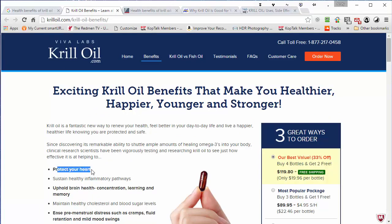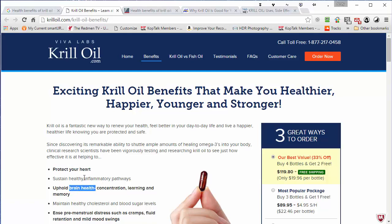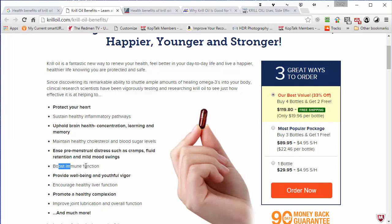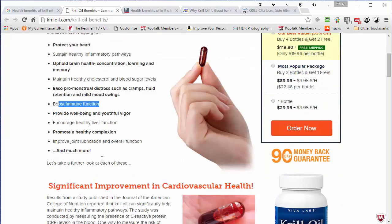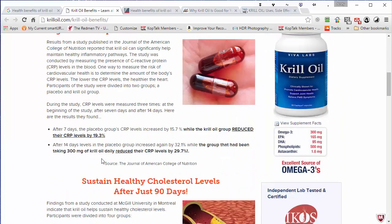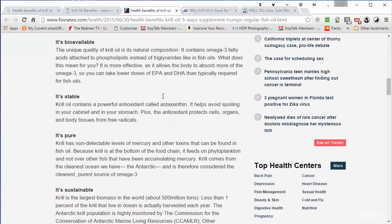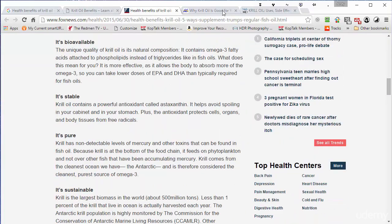This one talks about protecting your heart. We've already talked about heart health and brain health, and here it is again. We've got inflammatory pathways, so inflammation, premenstrual distress, boost immune function. So I'd go through these pages and I would pull out the main topics and ideas.